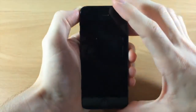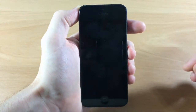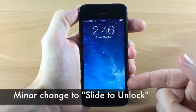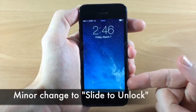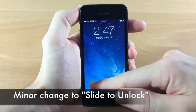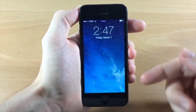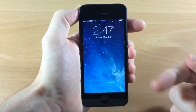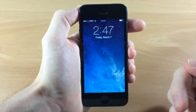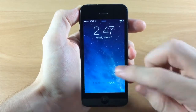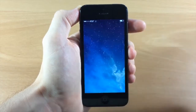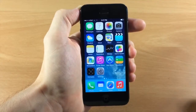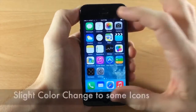If we jump to the lock screen, we have a slightly different animation for slide to unlock. The actual highlight is a little bit wider than it was on the previous iOS 7 — a slight change but it is noticeable.